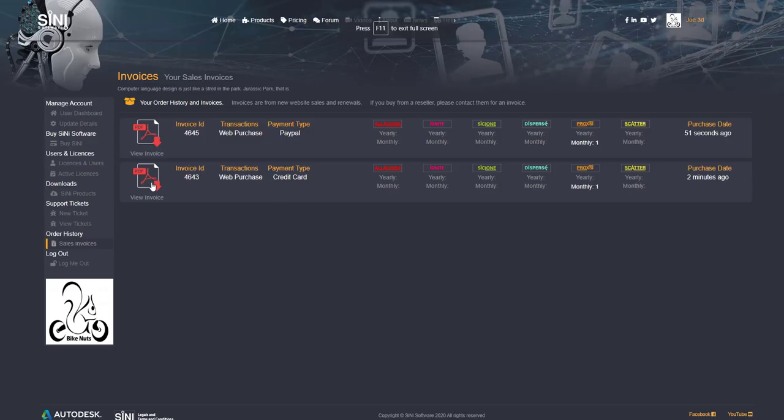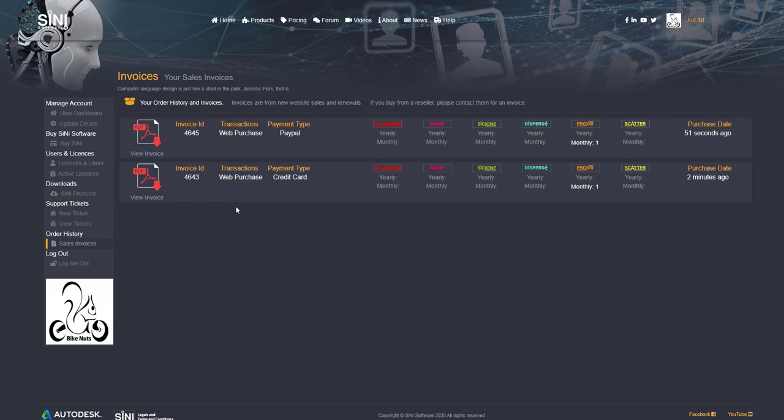Any of these that are in here are new web purchases. Now, anytime you have a monthly renewal or a yearly renewal, it's going to say renewal and you'll have an invoice for each renewal as well.